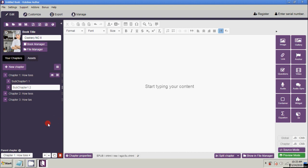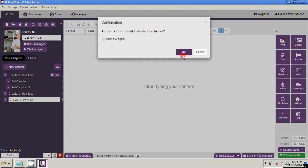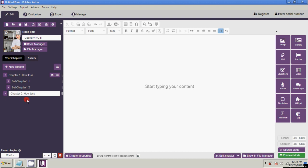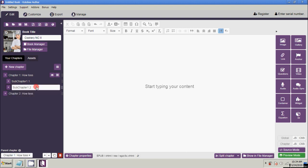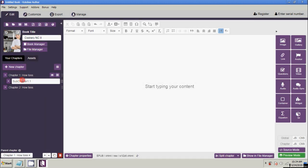Next, how to delete a chapter or sub-chapter. To delete Chapter Three, click on it and then click the Delete Chapter button below. Chapter Three has been removed. The same applies to sub-chapters — click the desired sub-chapter and then click Delete Chapter. The sub-chapter has been removed. That's how to add and delete chapters and sub-chapters.